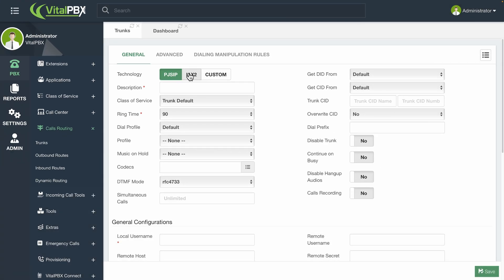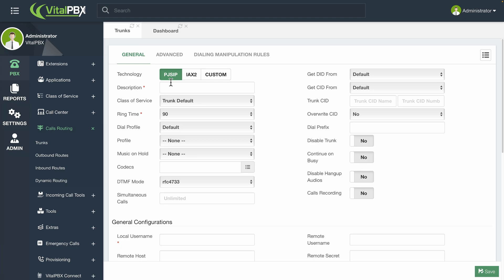Most of the trunks you will create will be using PJSIP. IAX2 trunks can be used when connecting two asterisk-based systems, and Custom can be used to connect with other protocols, like H323, for legacy PBX systems. For now, select PJSIP.